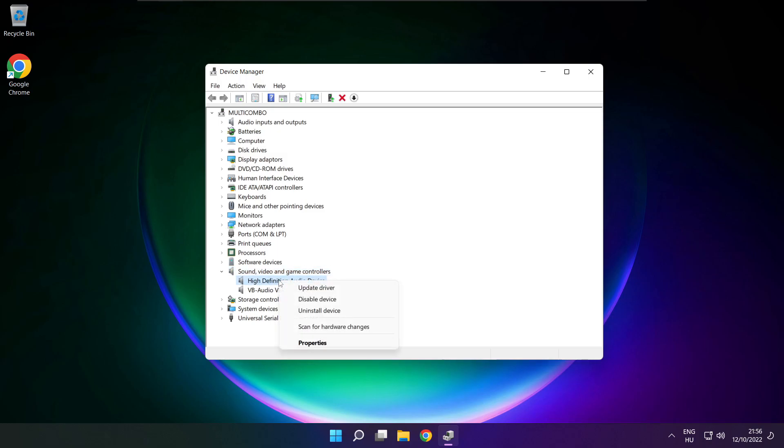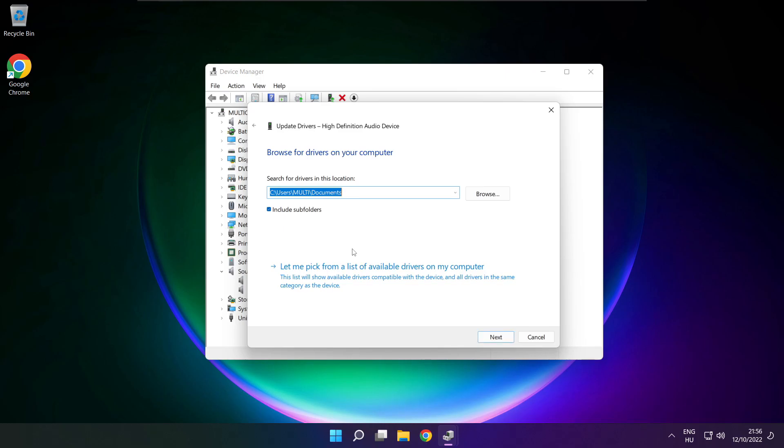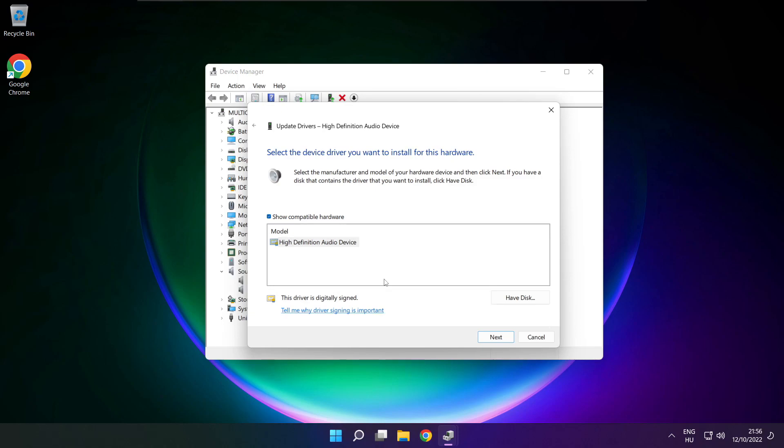Right click your used audio device and update driver. Click browse my computer for drivers. Let me pick from a list of available drivers on my computer. Click your used audio device and click next.